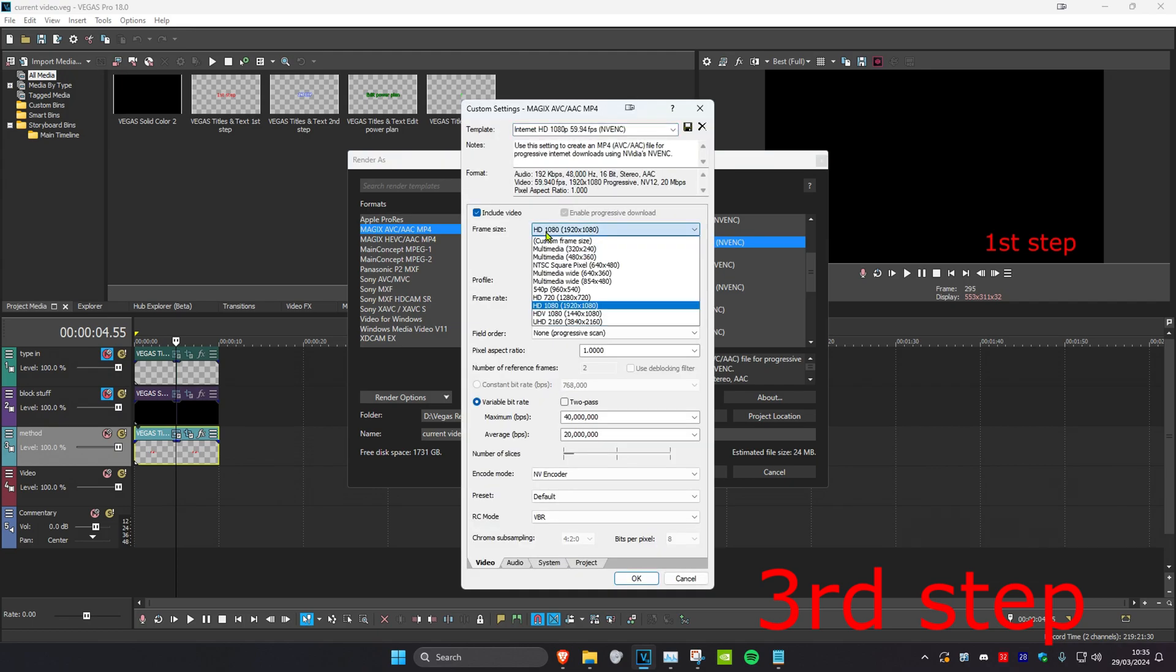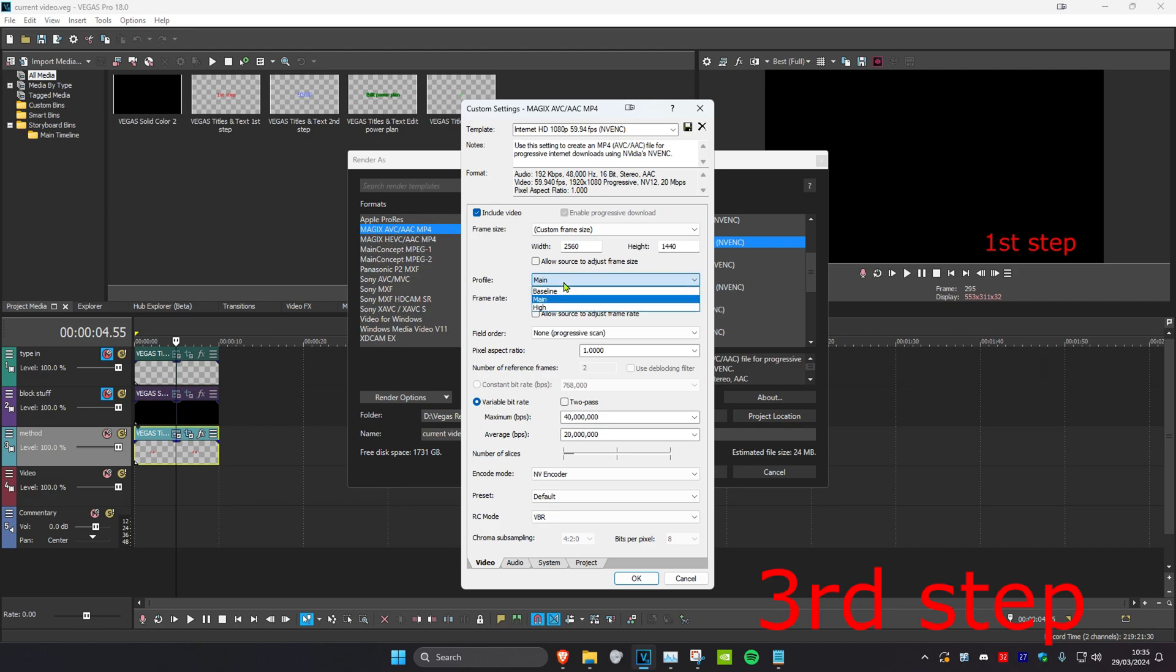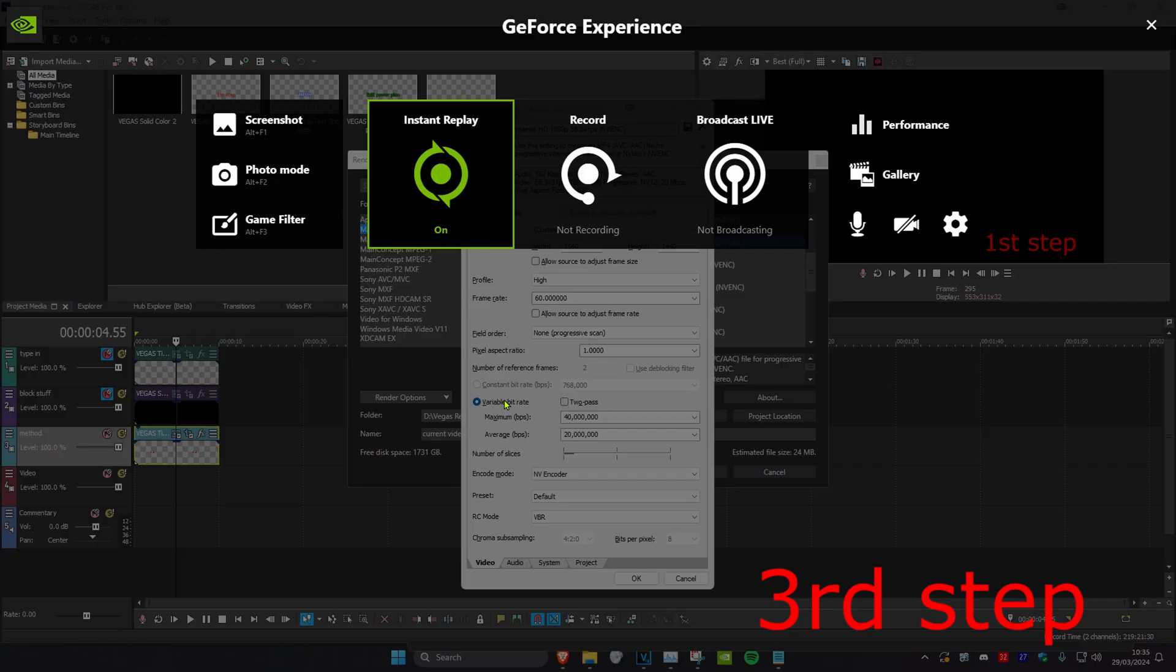And now next to frame size, you want to select custom frame size, and then you want to make the width 2560 by 1440. This will render the video in 2K, which will give you the VP9 codec, which will increase the overall quality of your YouTube video. Next, you want to set the profile to high, and then you want to set the frame rate to 60. And then you want to make sure that variable bit rate is selected, and then you want to head over to your recording software.